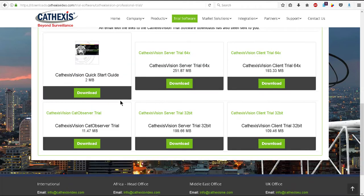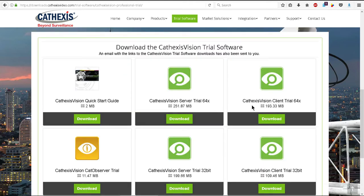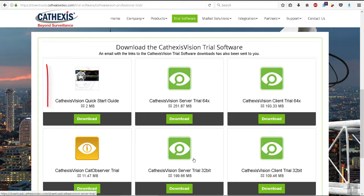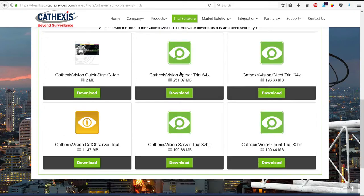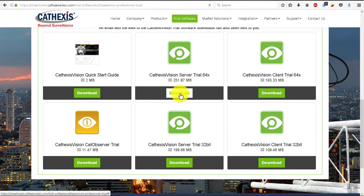The download area has the 32 and 64-bit versions of the server and client software, as well as CatObserver, which is a desktop recording virtual camera. Don't forget to include the Quick Start Guide in your downloads. Select either the 32 or 64-bit version of the server and save the .msi file.